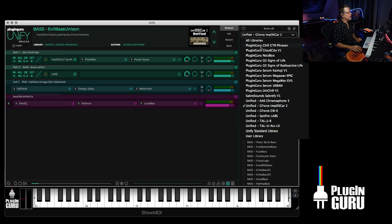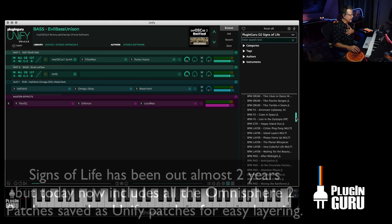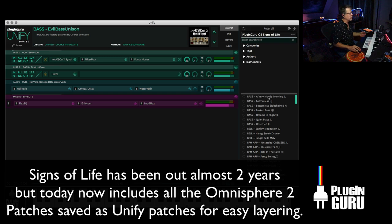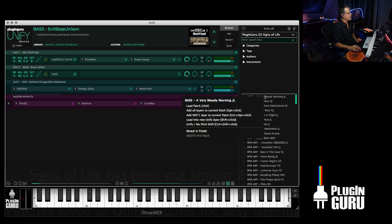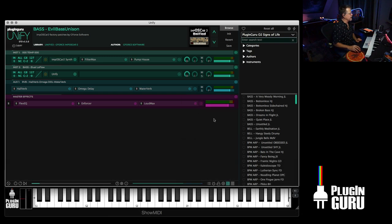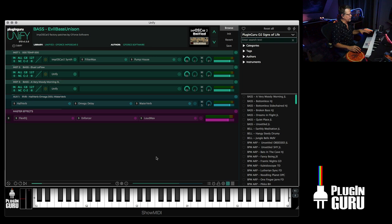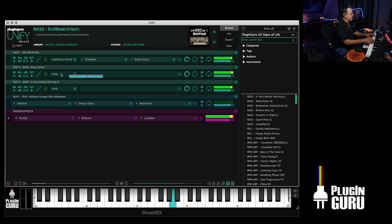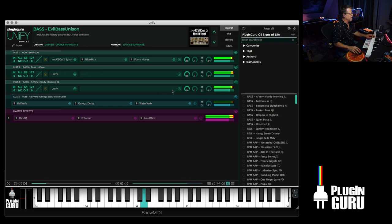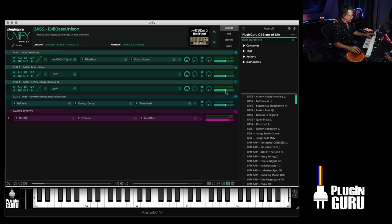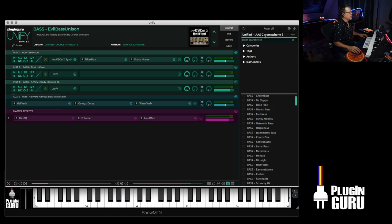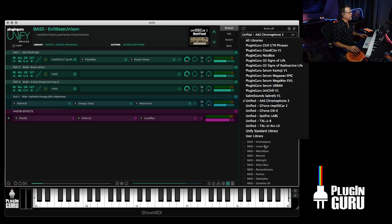What that allows you to do is let's say we could take this bass and right click and say load into Unify layer. This is one of these really super cool abilities of Unify to load any patch from any library into a new layer. I could go to Signs of Life. It's a plugin guru library that's coming out. It's for Omnisphere.